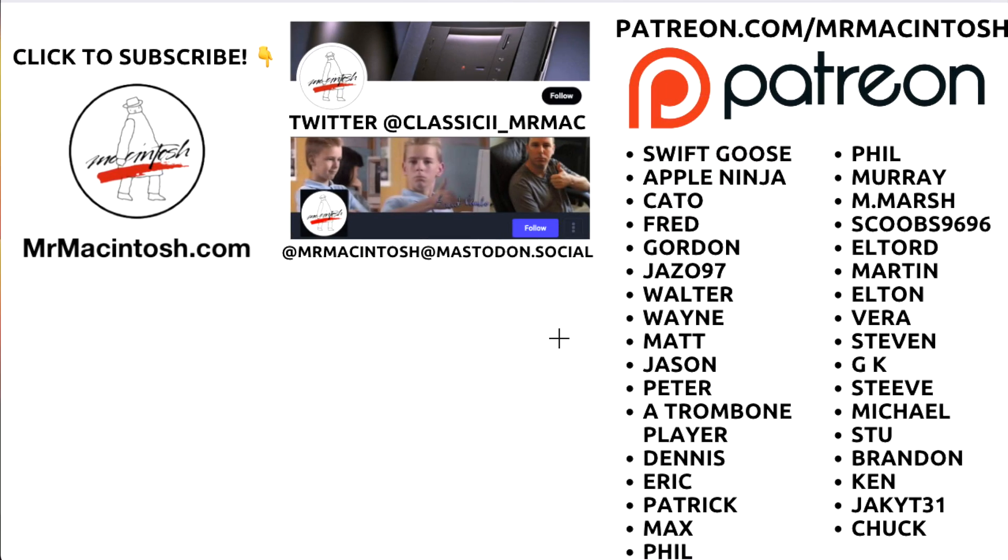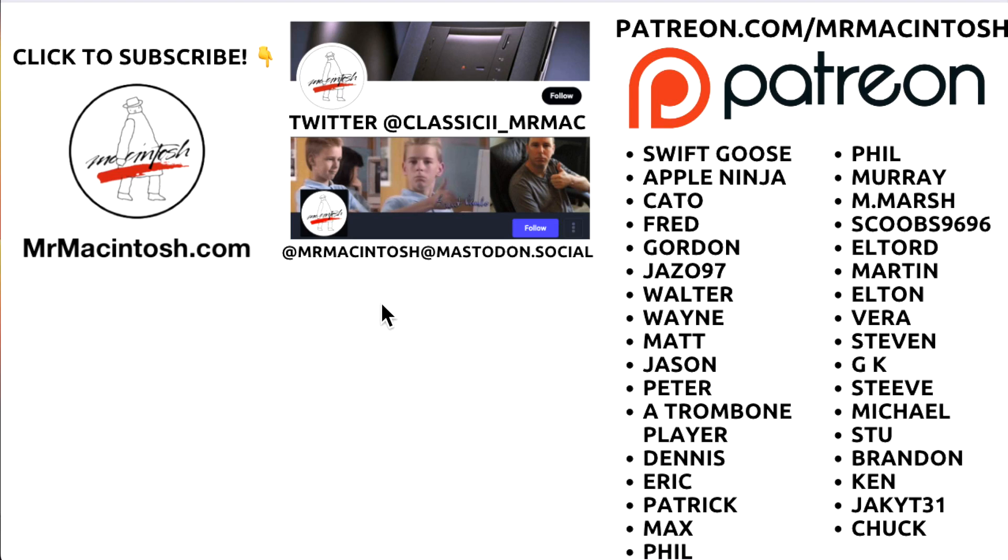I hope you enjoyed this video. If you did, a thumbs up or a share would be much appreciated. If you have any questions, feel free to put them in the comments below. If you want to see more videos like this in the future, you can click on that Mr. Macintosh icon to subscribe to the channel. You can also follow me on Twitter and Mastodon for the latest Mac news. And I want to thank all my viewers and especially my Patreon members. We'll catch you next video. Thanks.